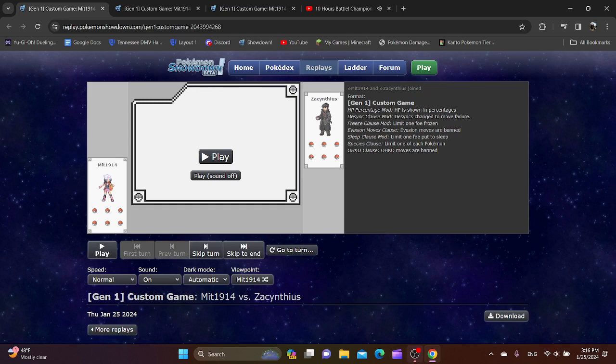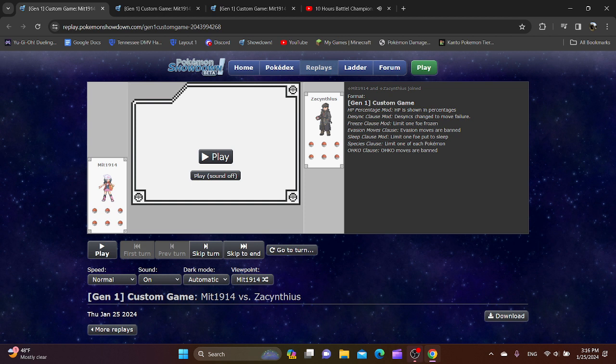Hello everybody, and welcome to the final match of round 2 of the Generation Jumble. We have Mint 1914 vs Zacantheus. This is the final match, and then we're on to round 3. I am very excited to see what these two have in store. Let's just get right into it, shall we?